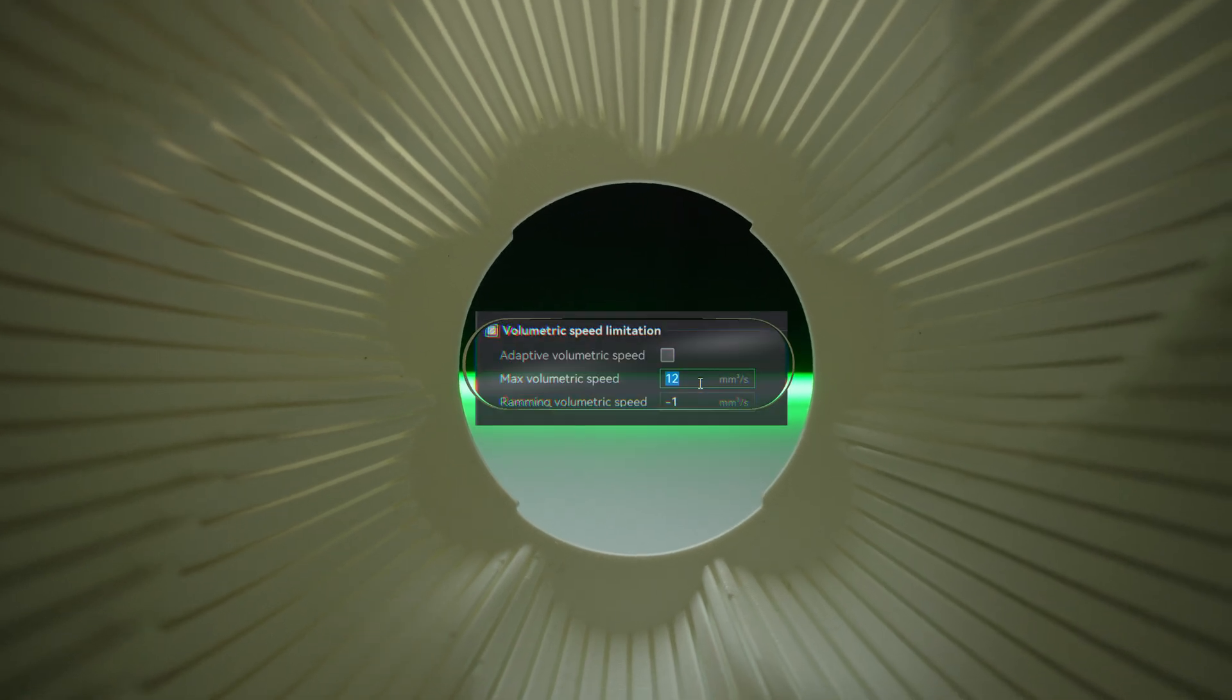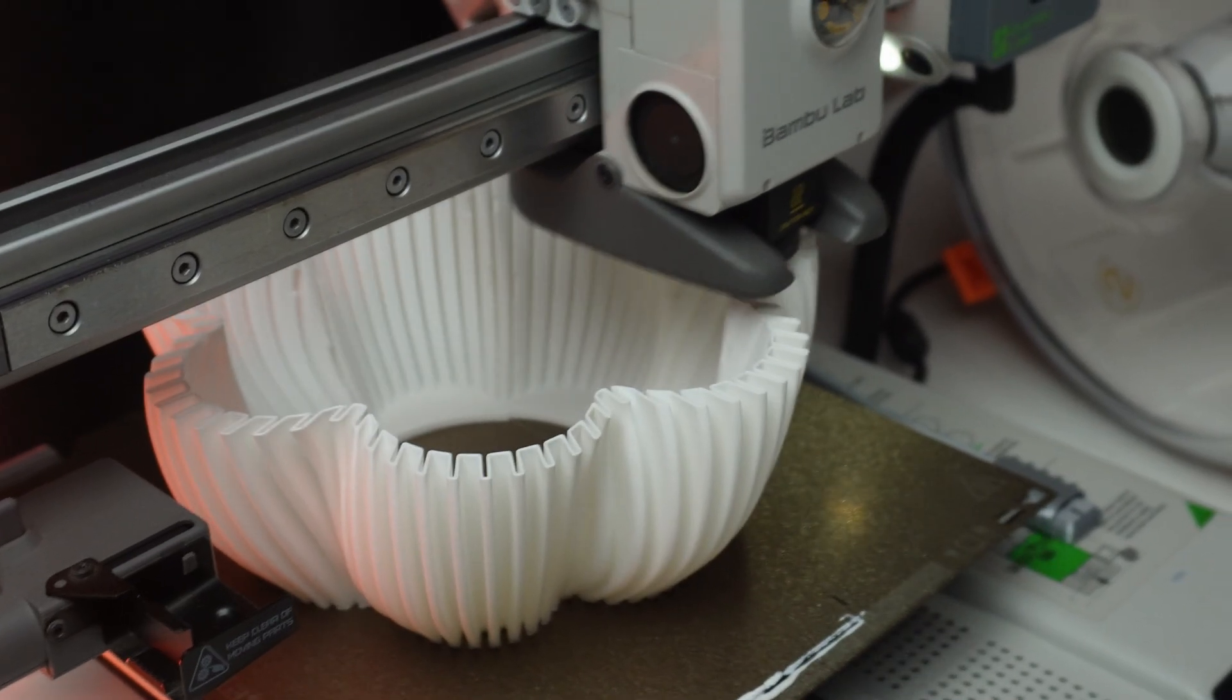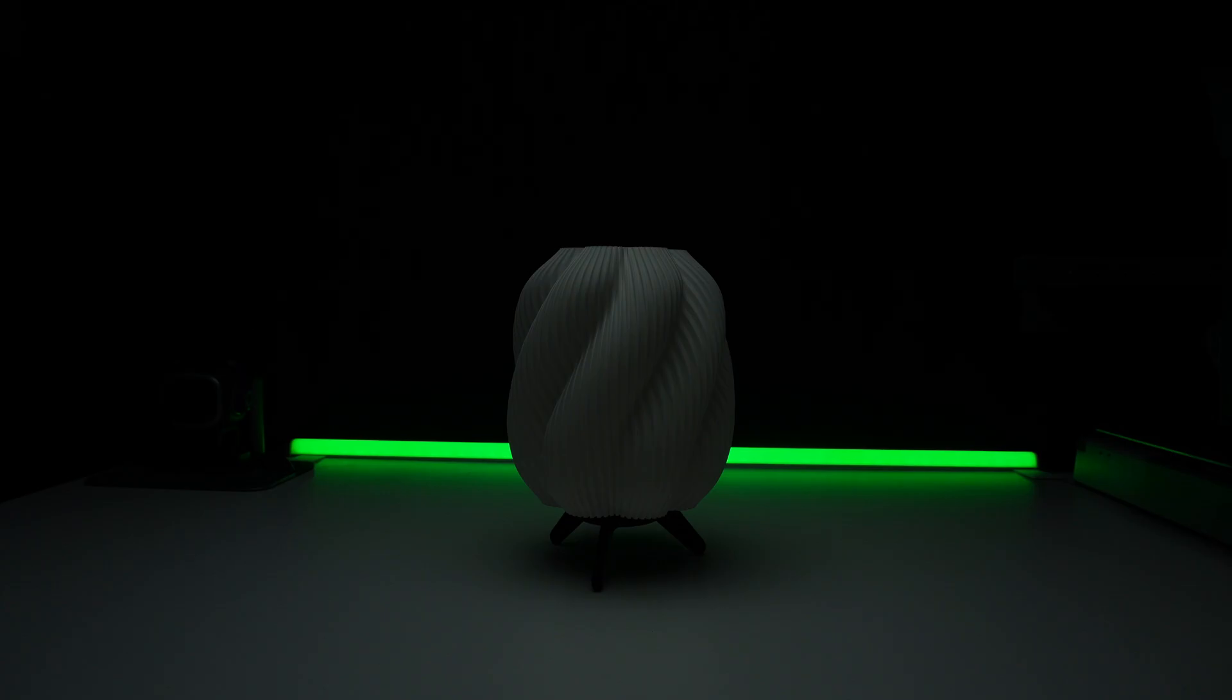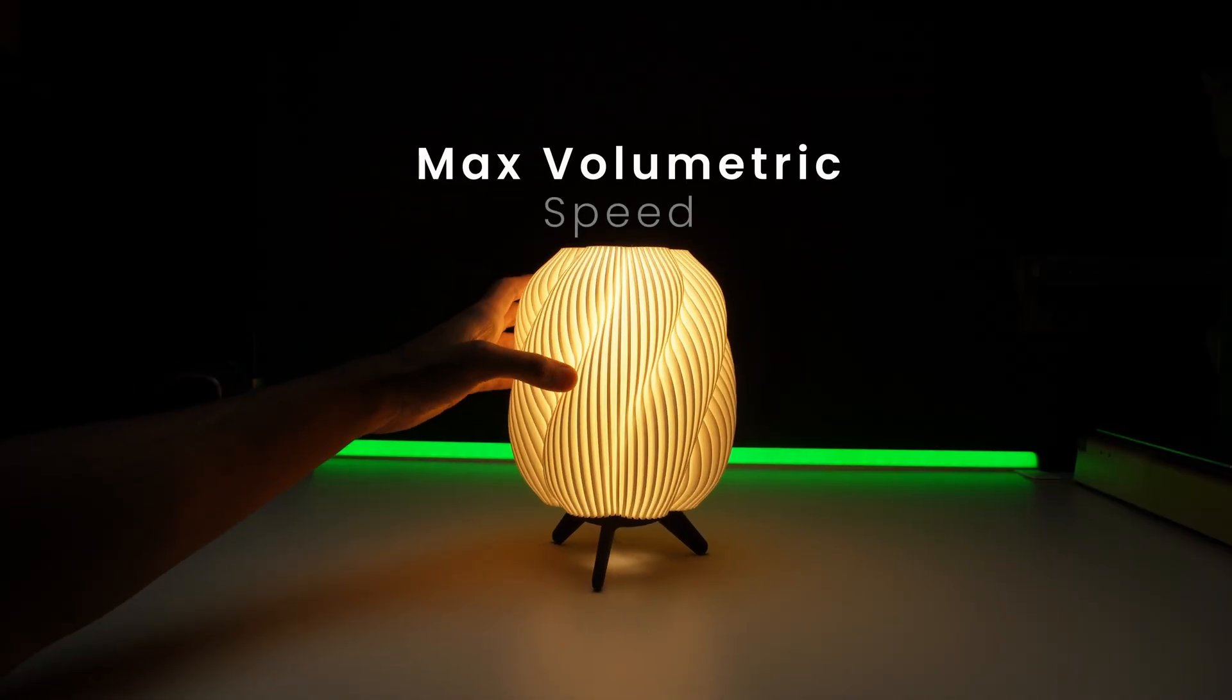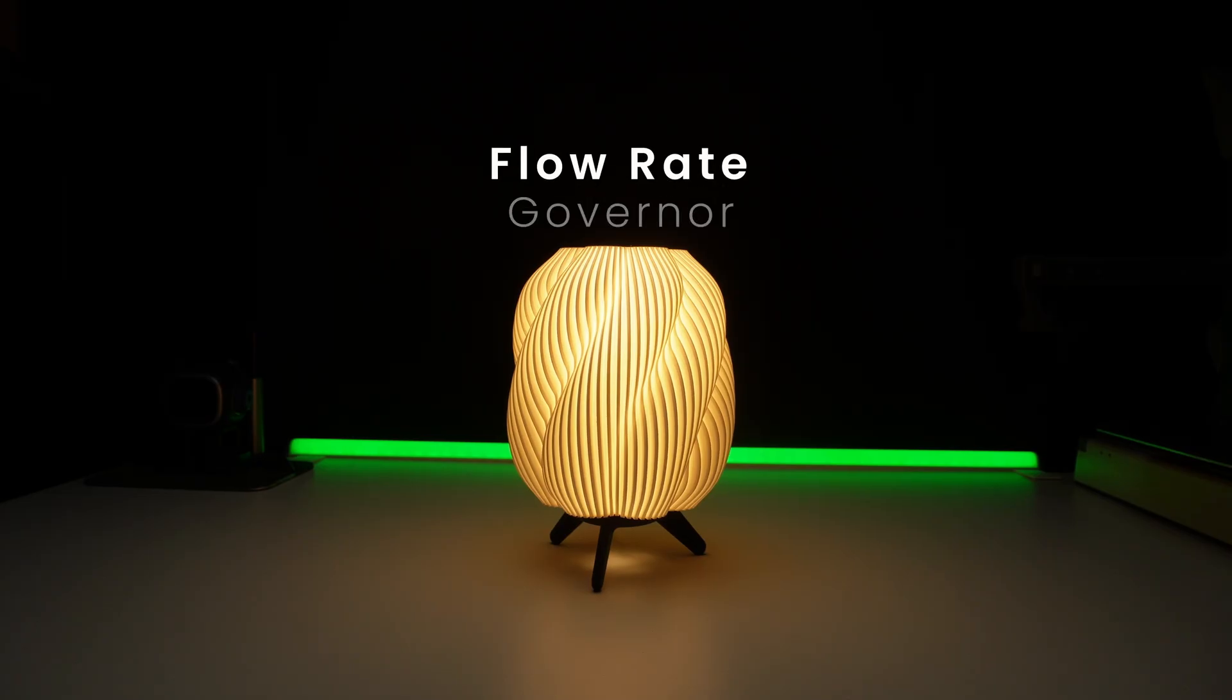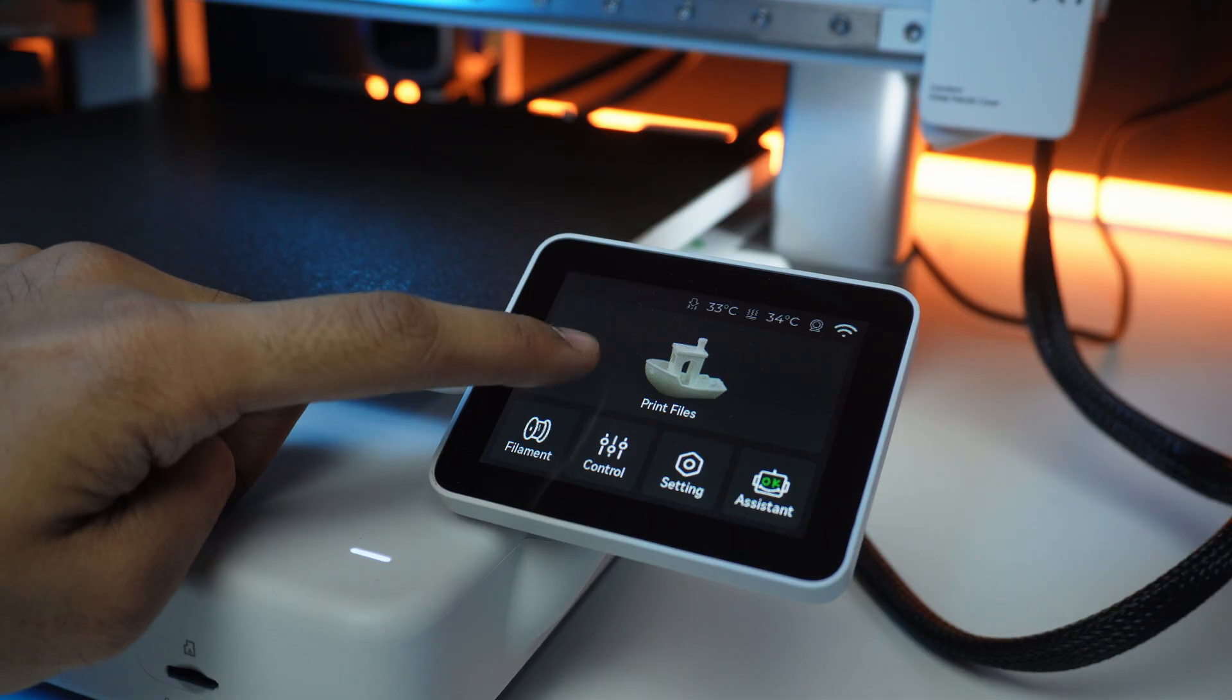Today we are tackling one of the most ignored settings in Bamboo Studio that could literally save you hours on every single print. It's called max volumetric speed, or as I like to call it, the flow rate governor. And I bet most of you either ignore it completely or have no idea what it actually does.